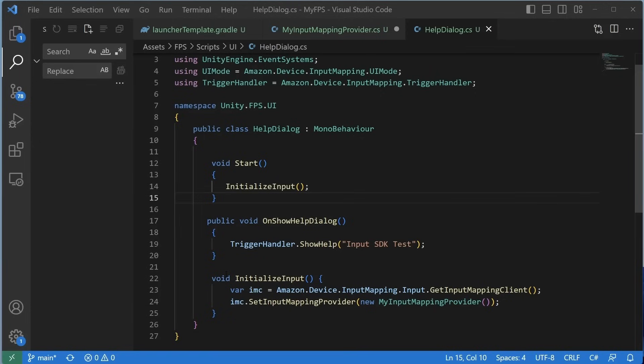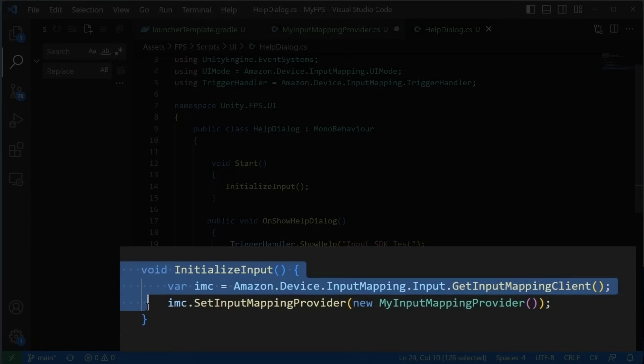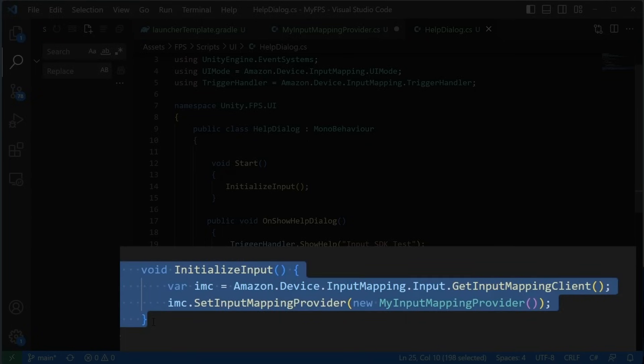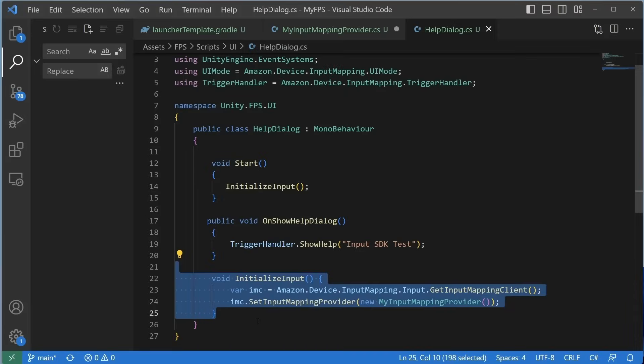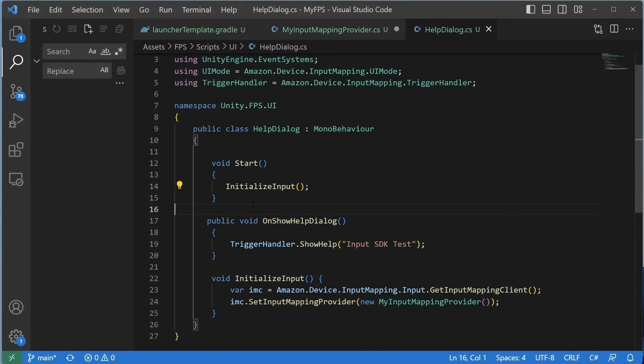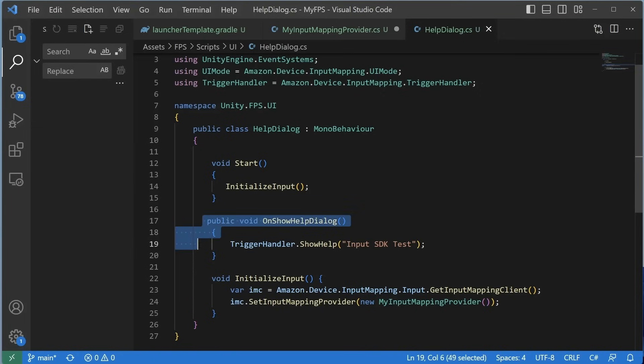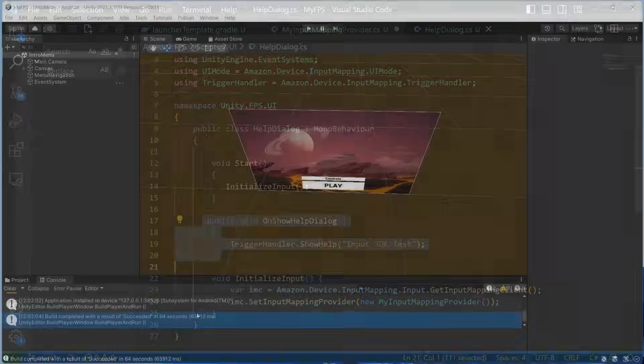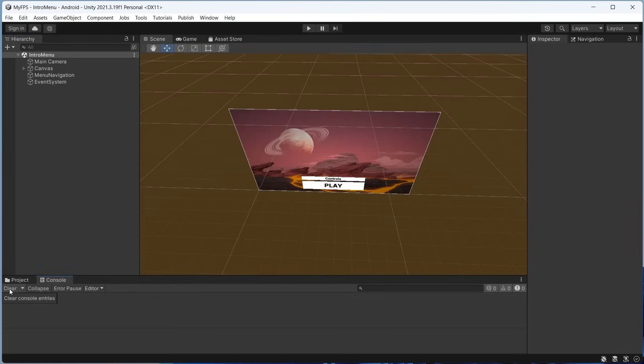To use your custom input mapping provider, you need to register it by calling SetInputMappingProvider on the InputMappingClient, as shown in the video. After registering, you will be able to show the help screen with the mapping to the user calling the ShowHelp trigger handle. Let's build and run to see the help dialog.